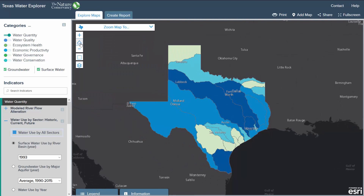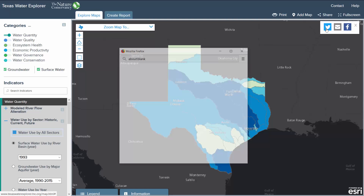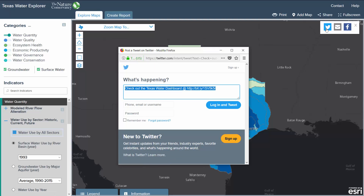The share button allows users to share a map by Twitter, email, or Facebook. Select which messaging platform you would like to share with and a pop-up prompting a login will appear. The link supplied will automatically open to the extent and indicators viewed when the share button was clicked.